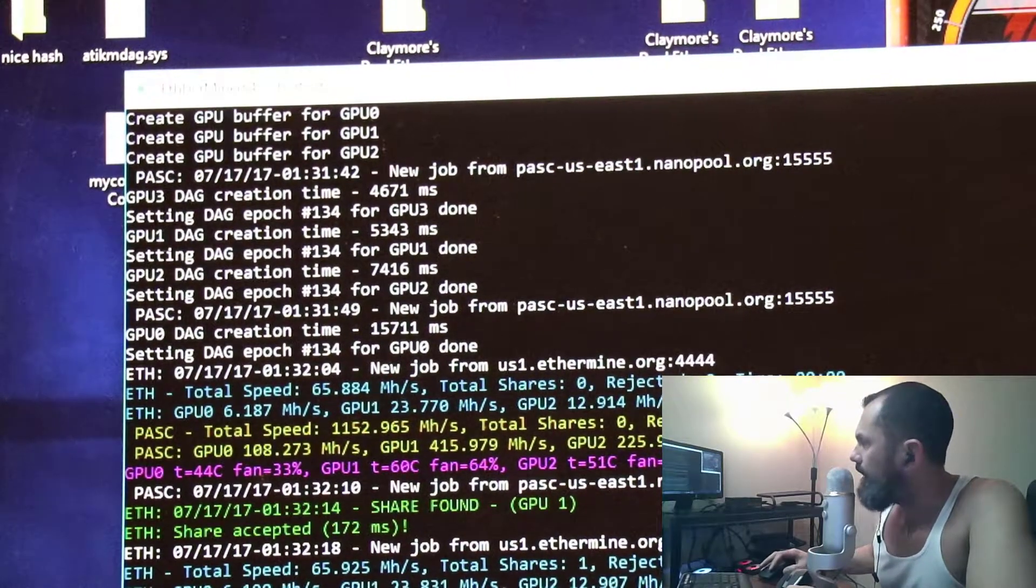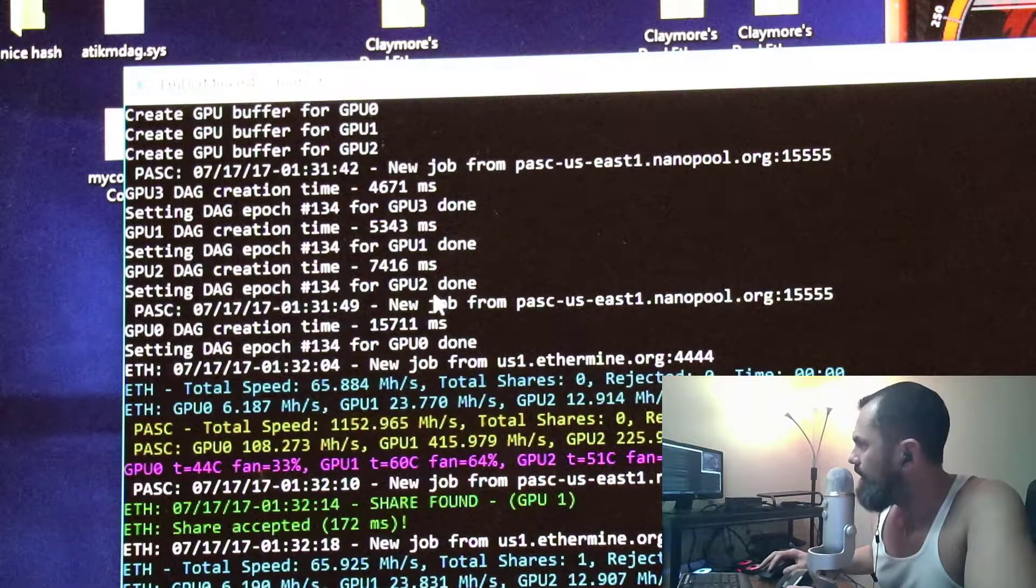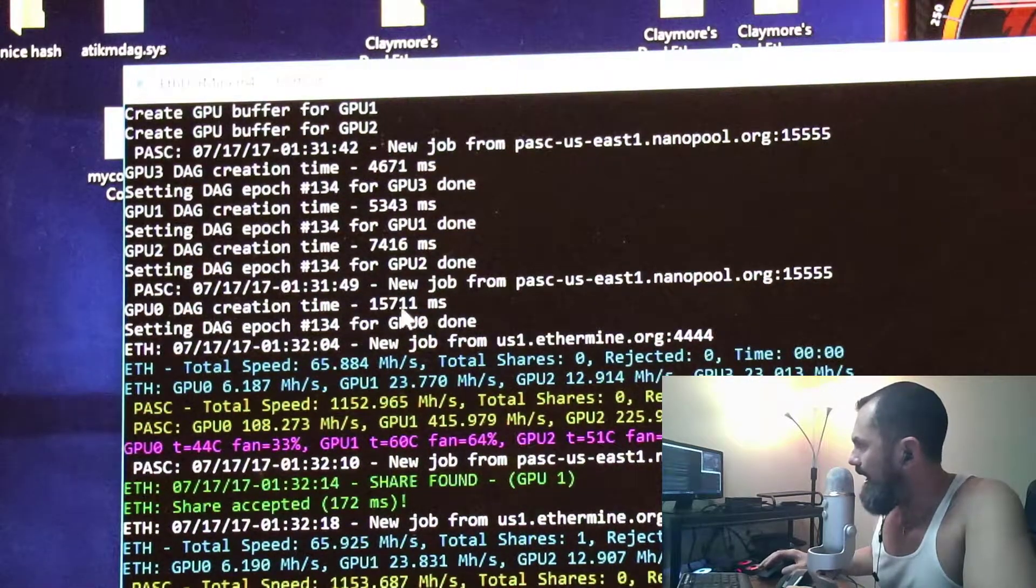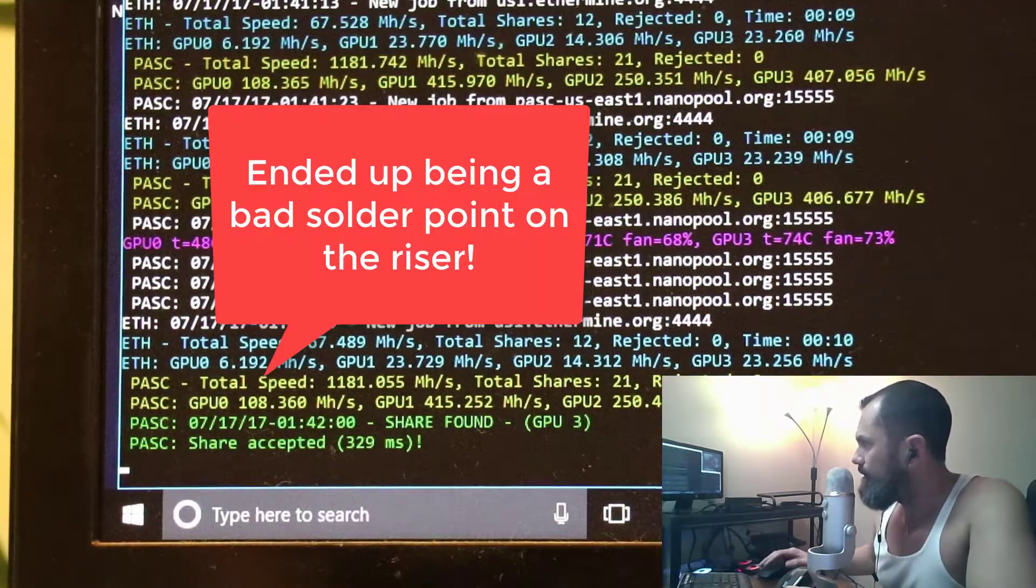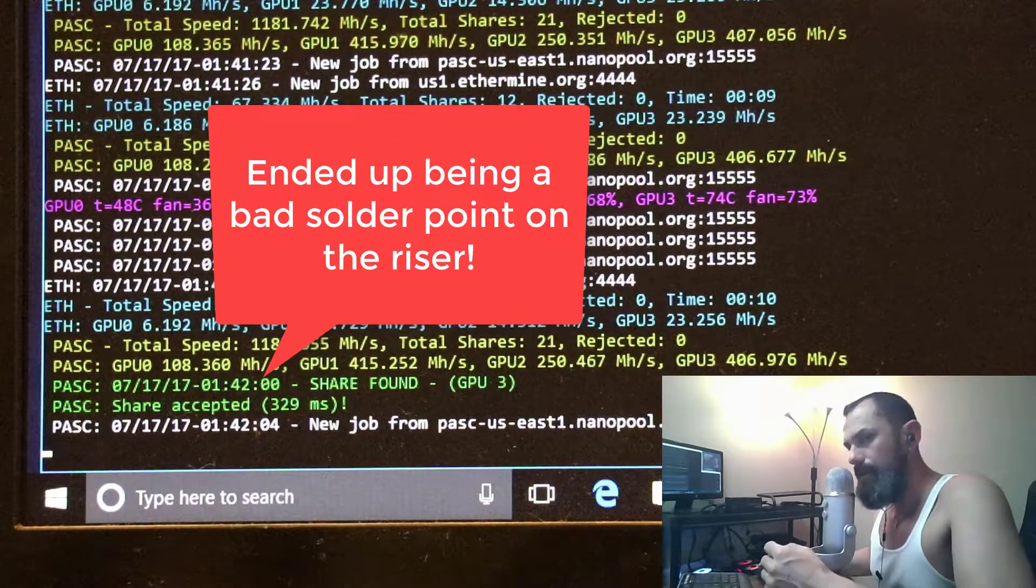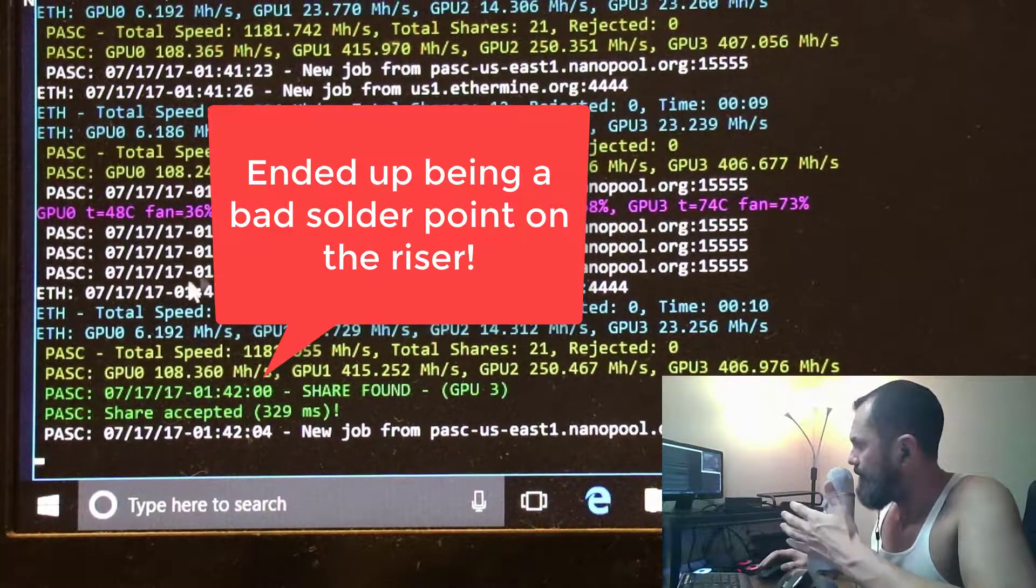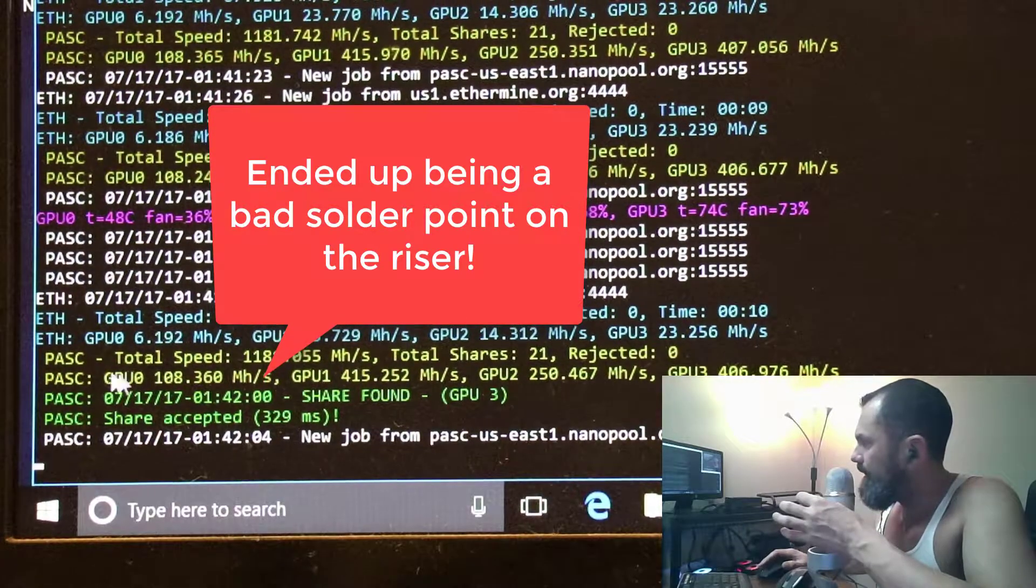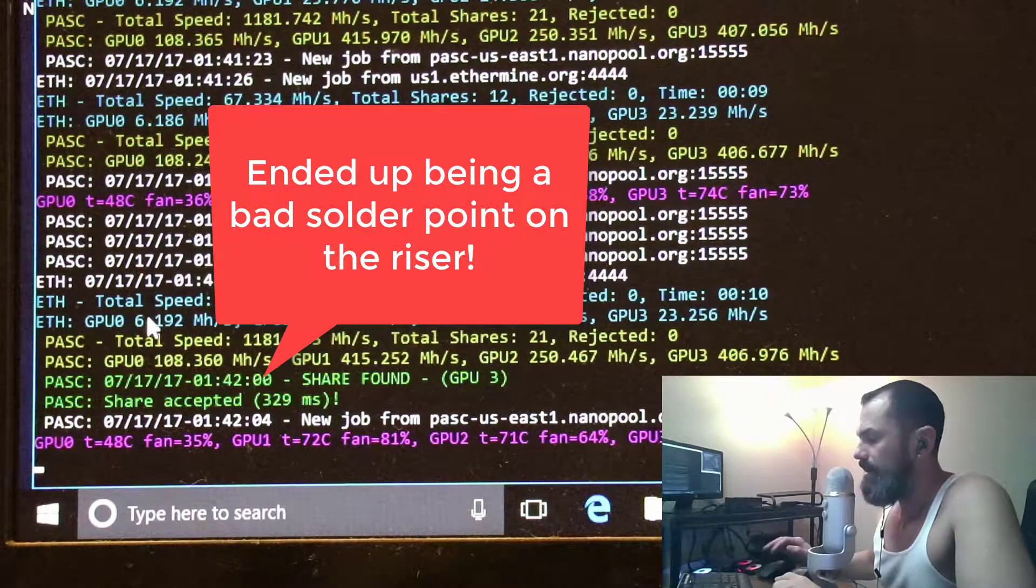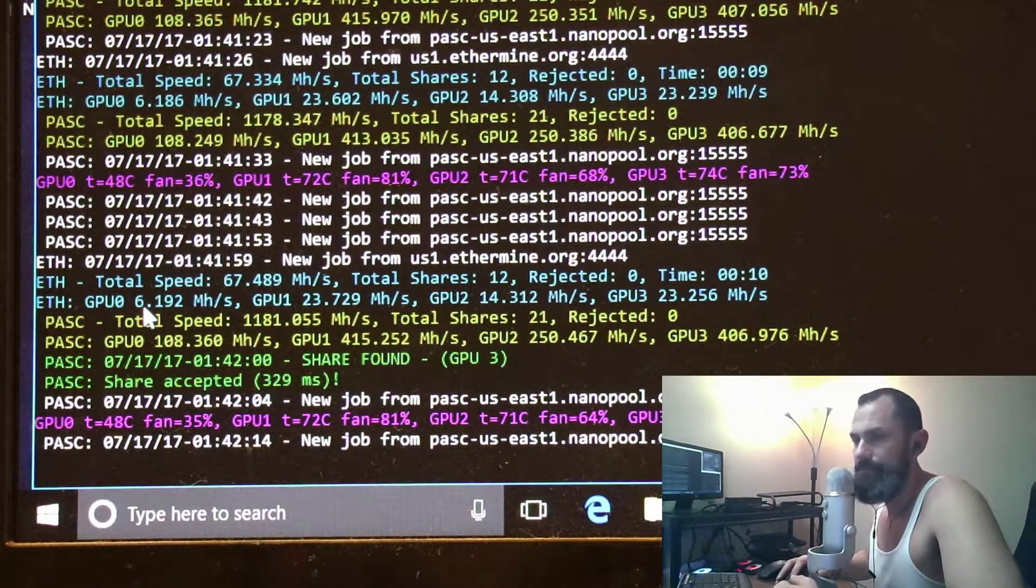Alright, also we learned something here. Looks like this card, something inside here is faulty. You can see we're getting six megahashes on this other card. So I know two cards aren't defective, so that tells me that we have an issue either with the USB cable or the actual riser itself. So we're gonna come back and diagnose it.